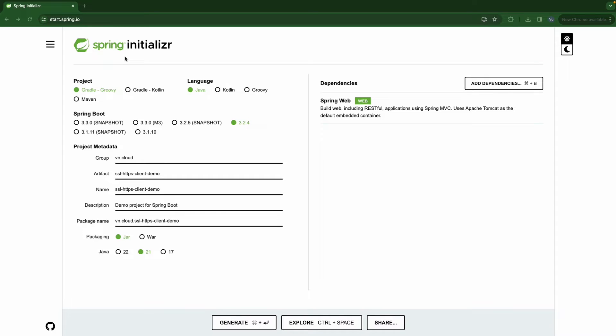Hello everyone, in today's video we're going to build a client that calls our self-signed HTTPS Spring Boot app using REST client and REST template in combination with SSL bundles.